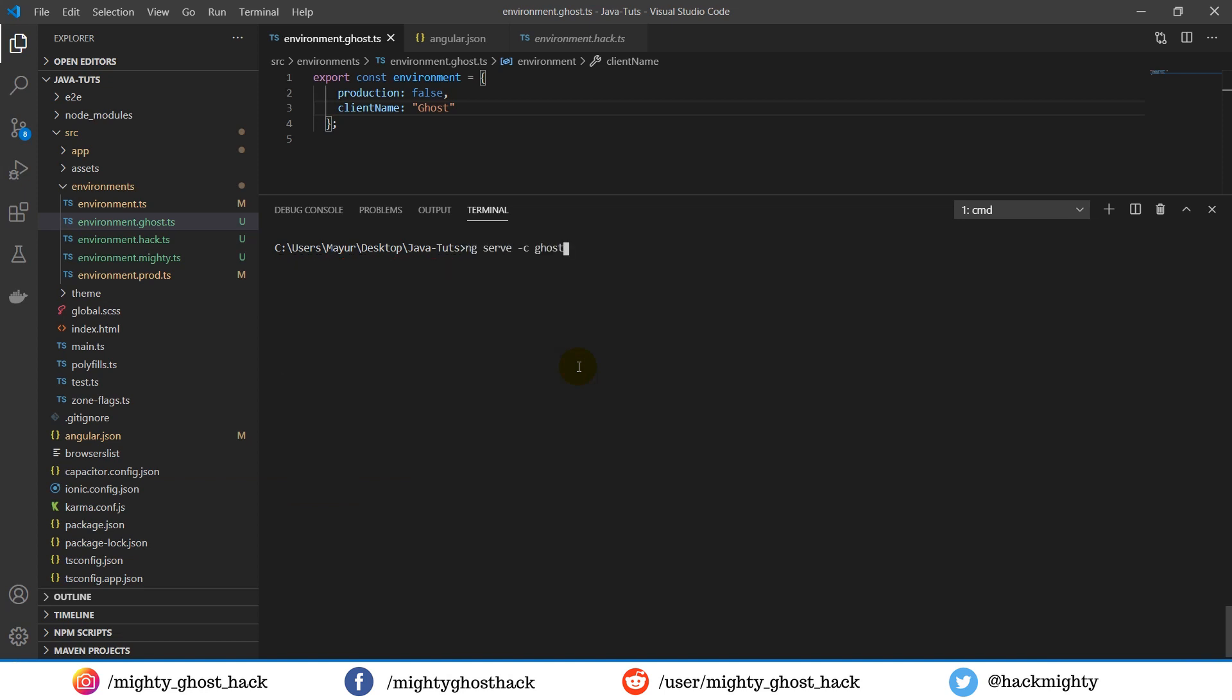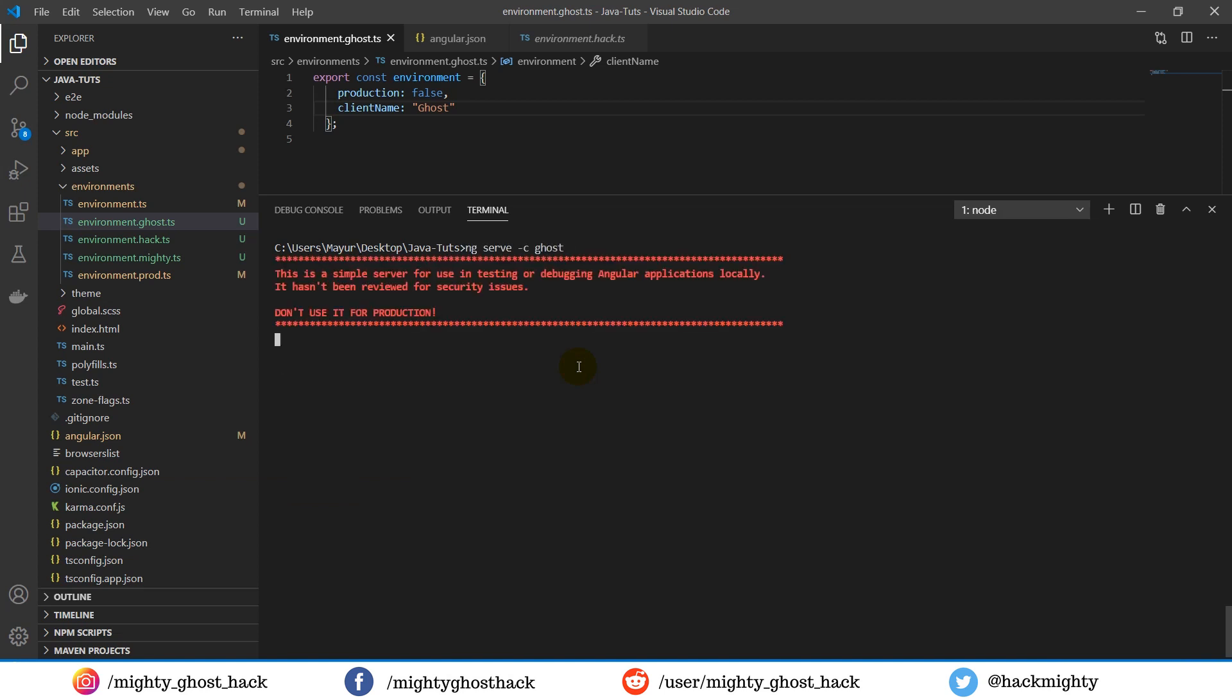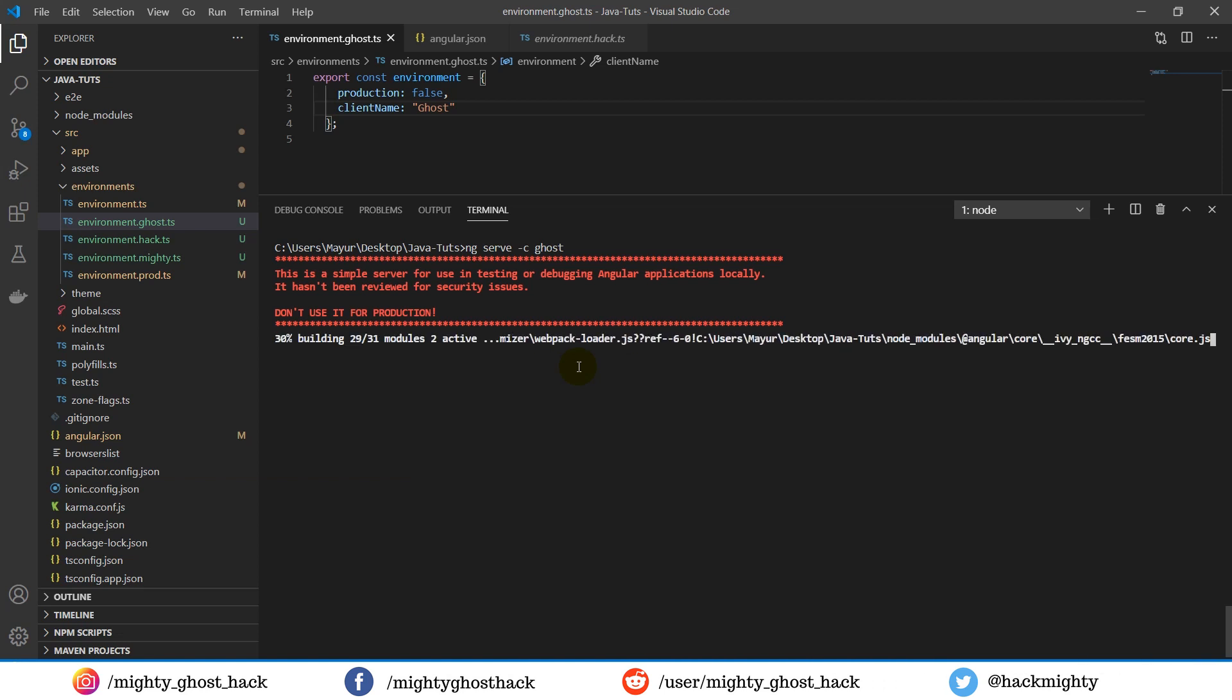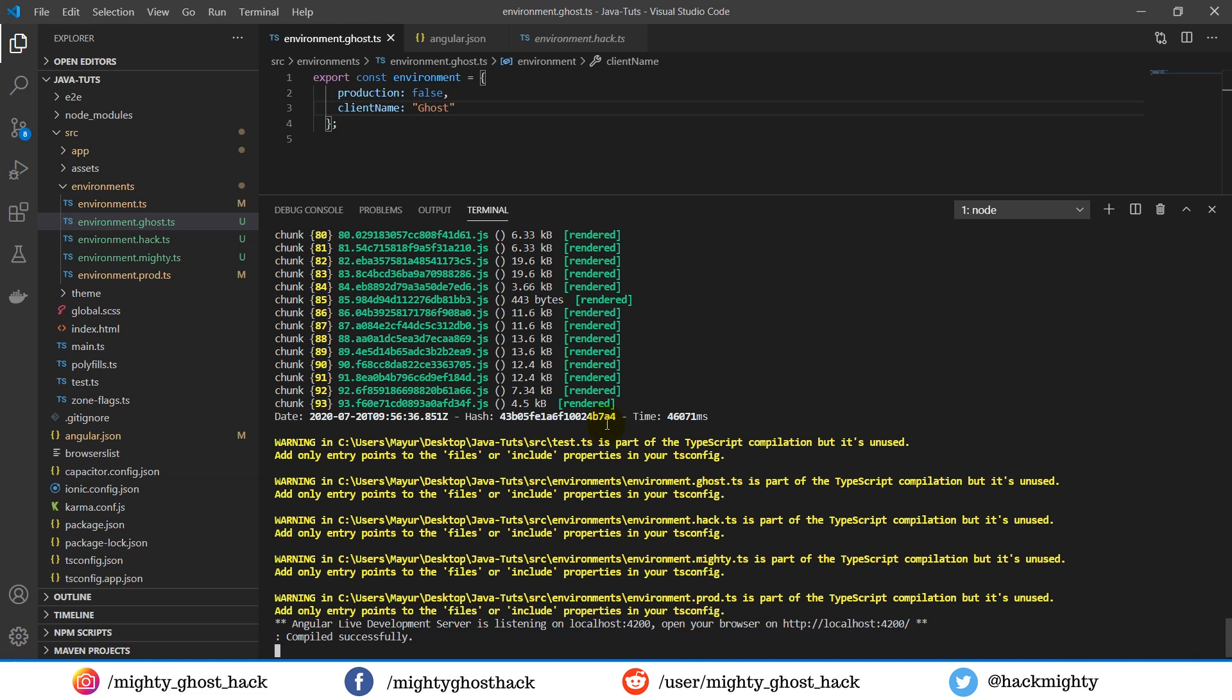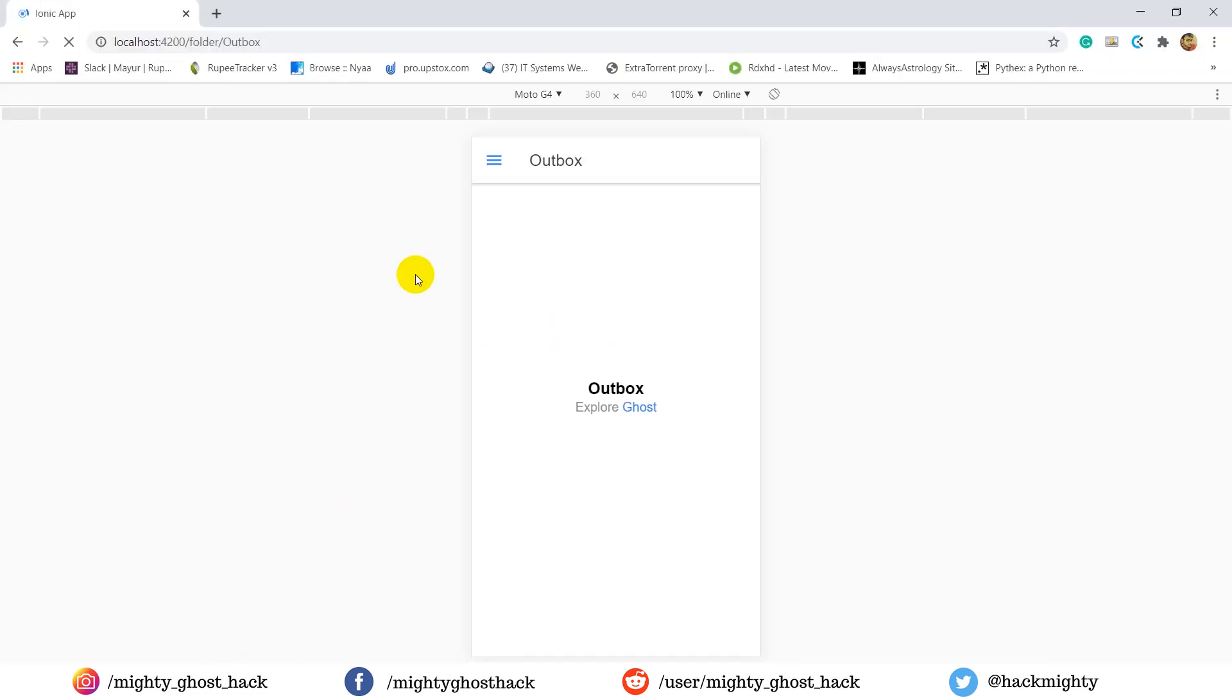Now we are ready to go. We have added the production option as well, that's why you can see a warning over here. Now it's built successfully. Now check the client name in the project. Here you can see it's also changed.